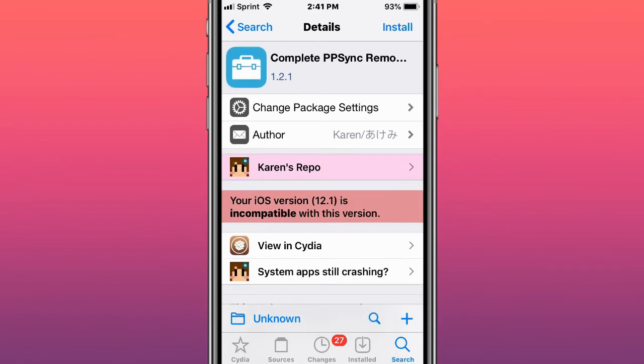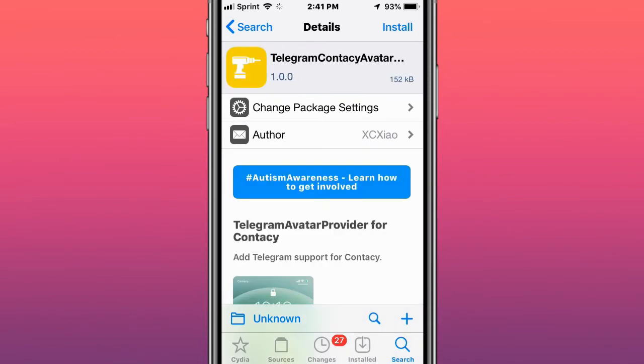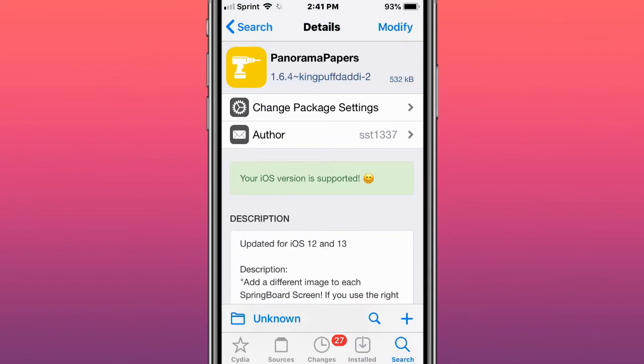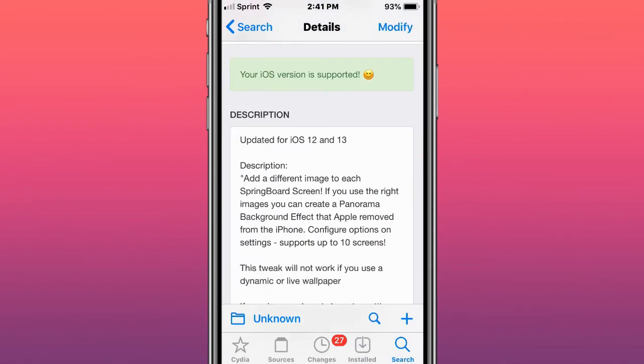This is called Telegram Constancy, a Telegram avatar provider for Constancy. This is called Panorama Papers and it's a different image search screen for screens.